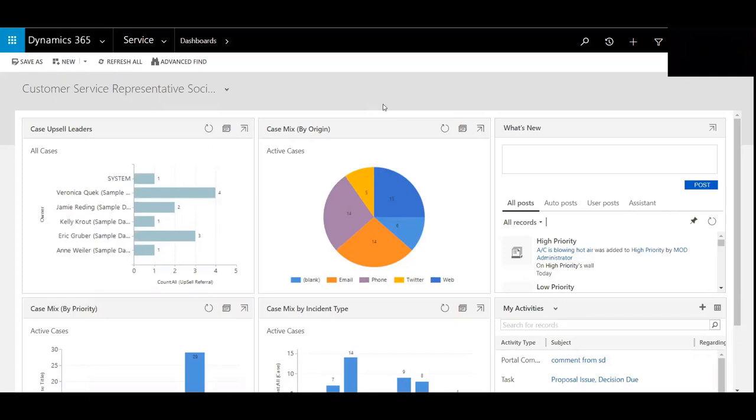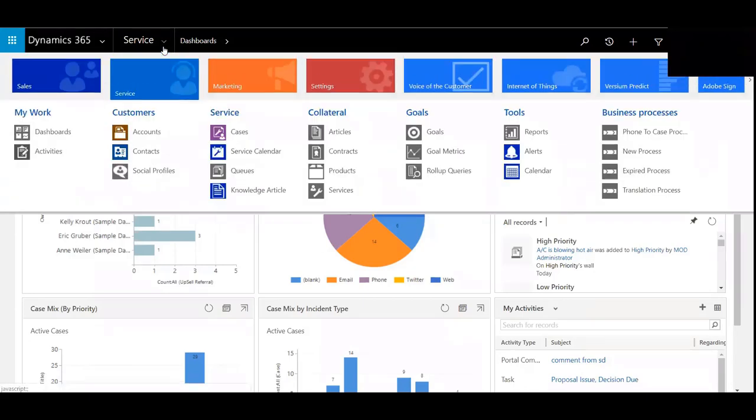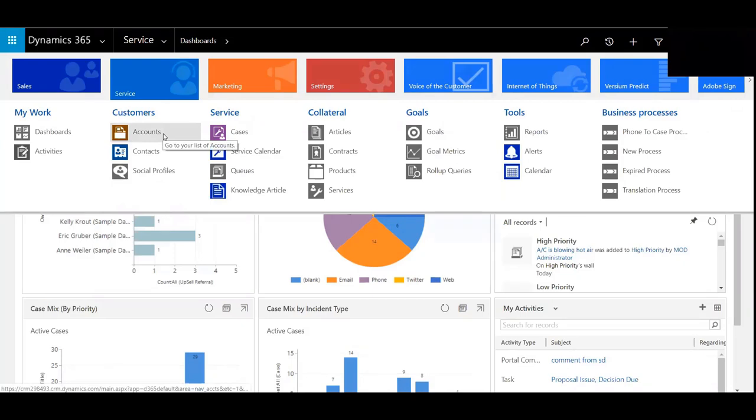We'll begin by logging into the customer service module of Dynamics 365 Customer Engagement. Cases, tickets, or incidents are used to track problems related to the products and services that you provide your customers.